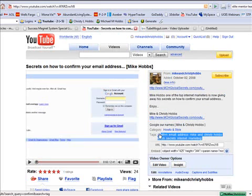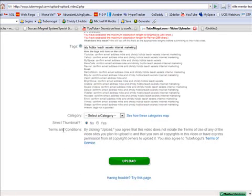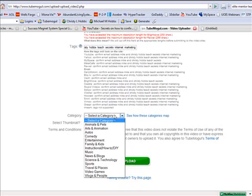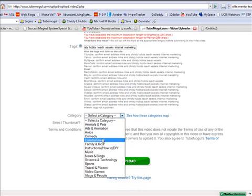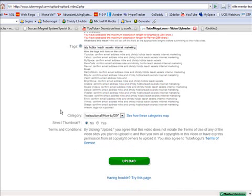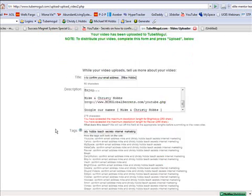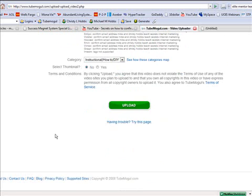And then last is your tags. Okay. Pick a category. Hit no. And then when it's done uploading, it'll say it's done. And all you got to do is hit upload.